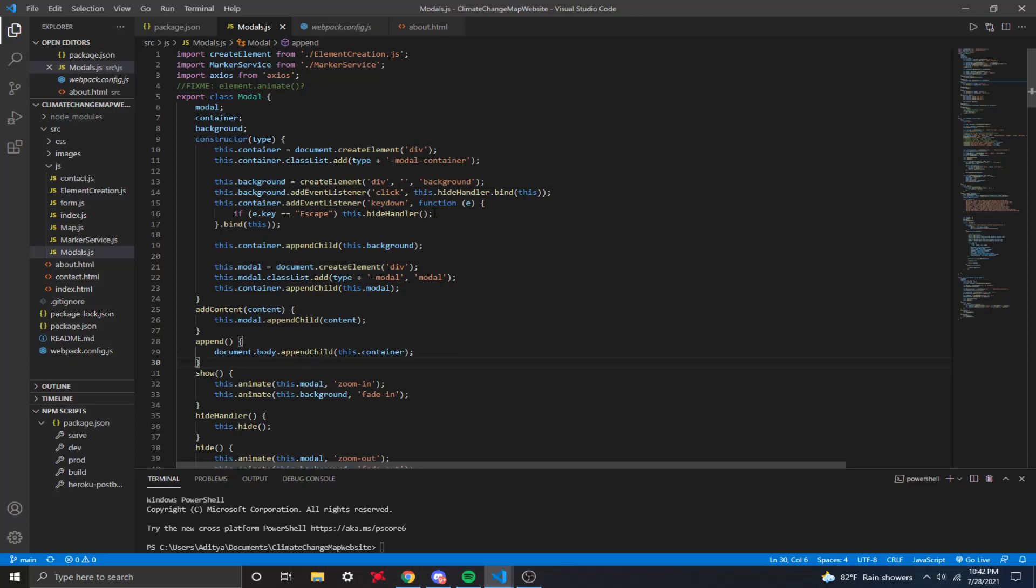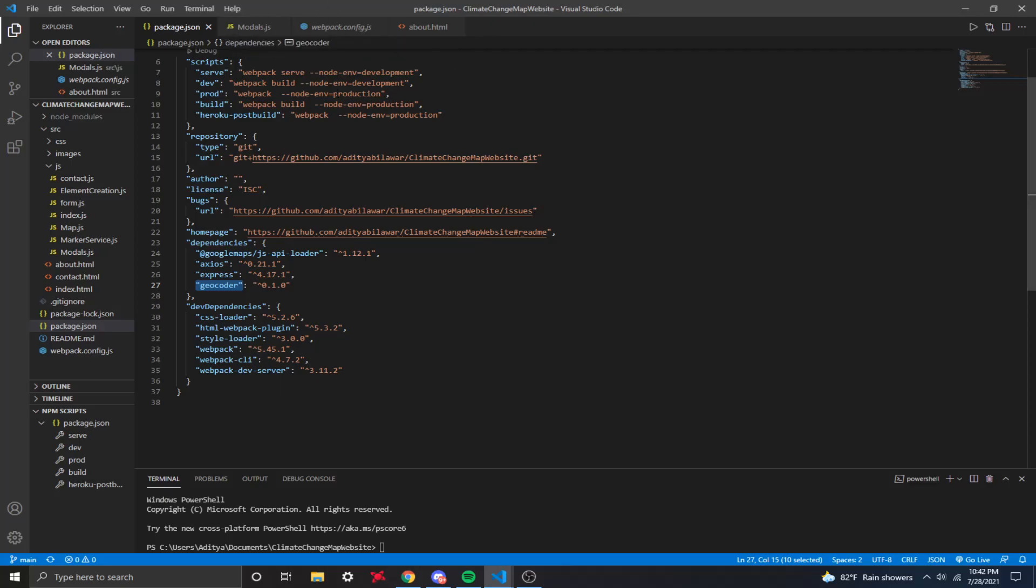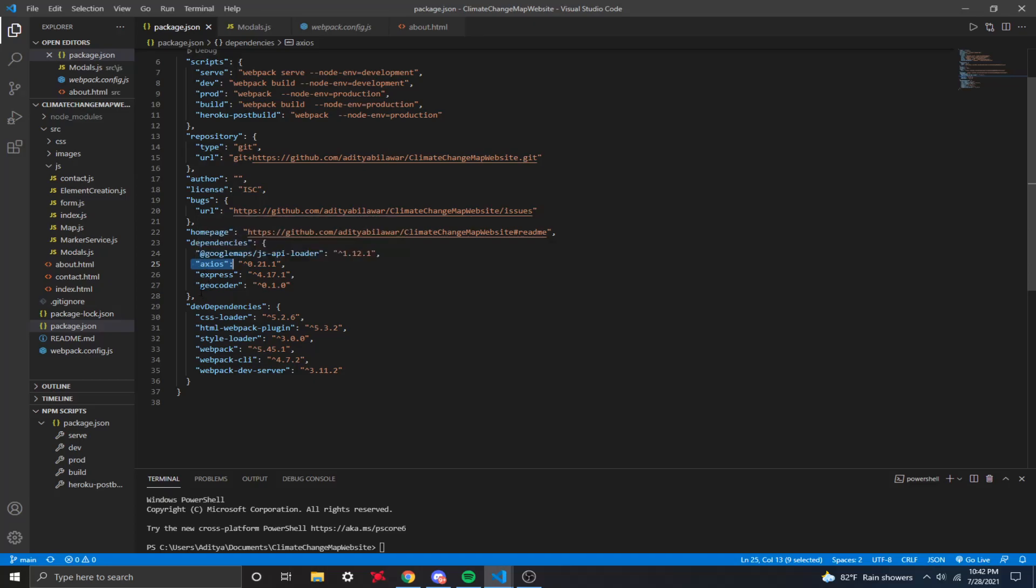So before we start, make sure that you have a package.json file for your project. Right here, I have my client-side repository, and make sure that you have these dependencies. You can just do npm install axios, and make sure that you have geocoder as well installed. What you want to do is enable the geocoder API on your GCP account and enable billing for it.